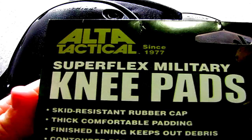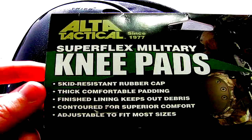The knee pads are called the Alta Superflex military knee pads. These were basically designed for anything that's tactical, so these things are really super duty and they're going to do the job right.